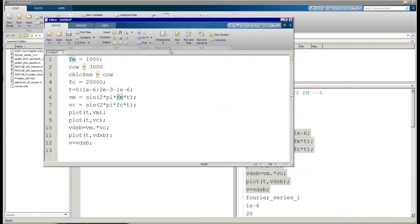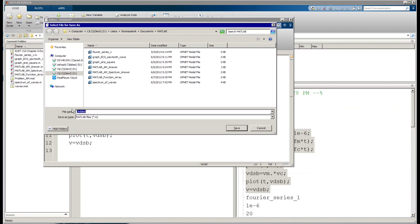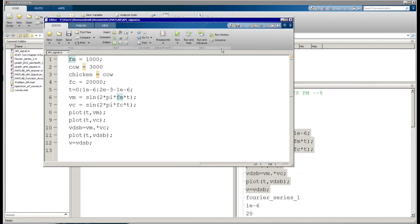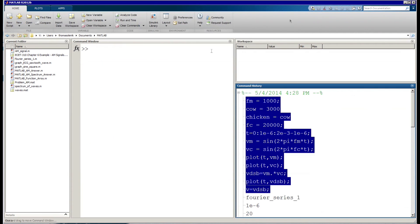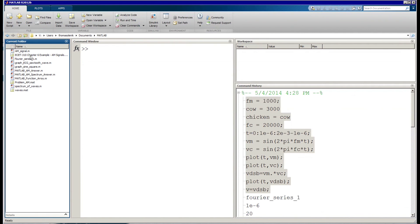A new window will open and this is my script. I'm going to save it — let's call it 'am_signal'. One thing to keep in mind when working in MATLAB: any file, script, or function you're going to call needs to be in the current working folder. You can change it up here by clicking and navigating to where that folder is.